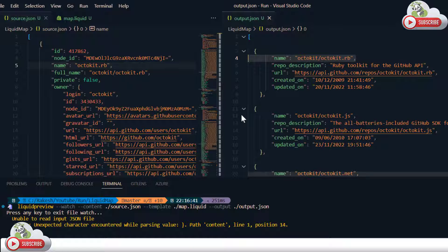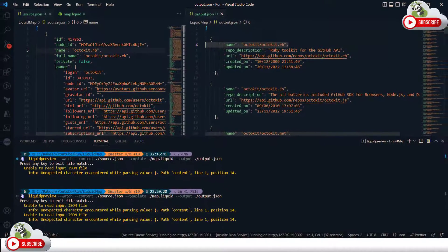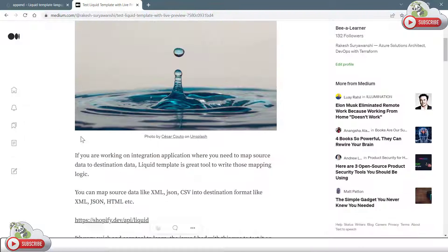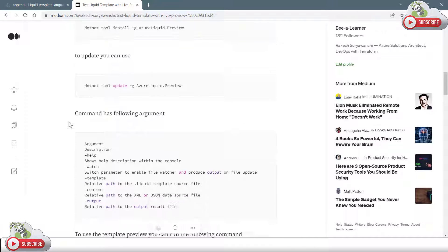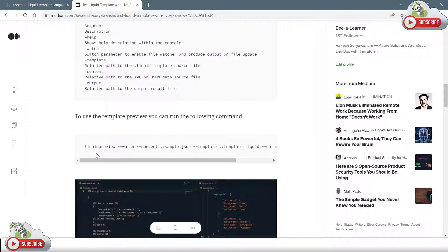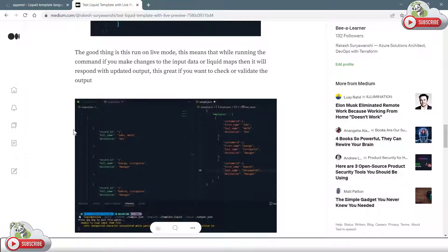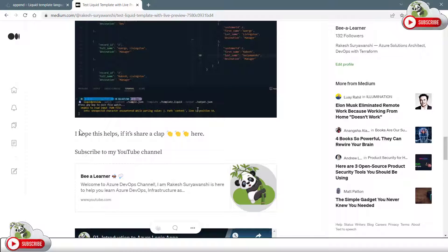This is how you can use the live-preview tool to test and run your liquid map template while you are in development within Visual Studio Code. To find more information about this particular tool, you can go to my blog which I've written on the same topic — it has the full details on how to install the tool, what commands you need to run, and what different options you have to test your liquid template in Visual Studio Code or on any command line. I hope you found this useful — thanks for watching, see you in the next video.